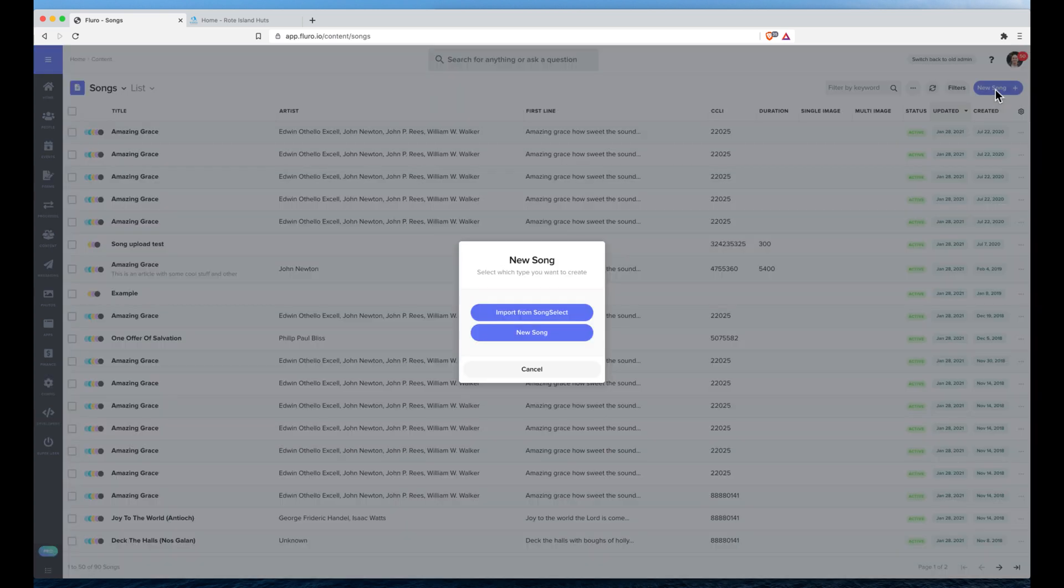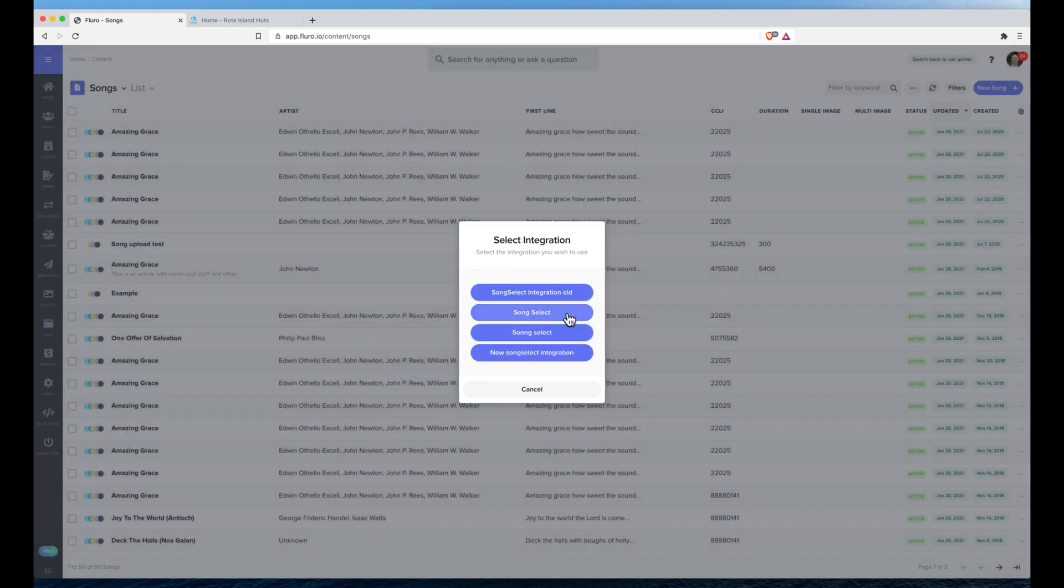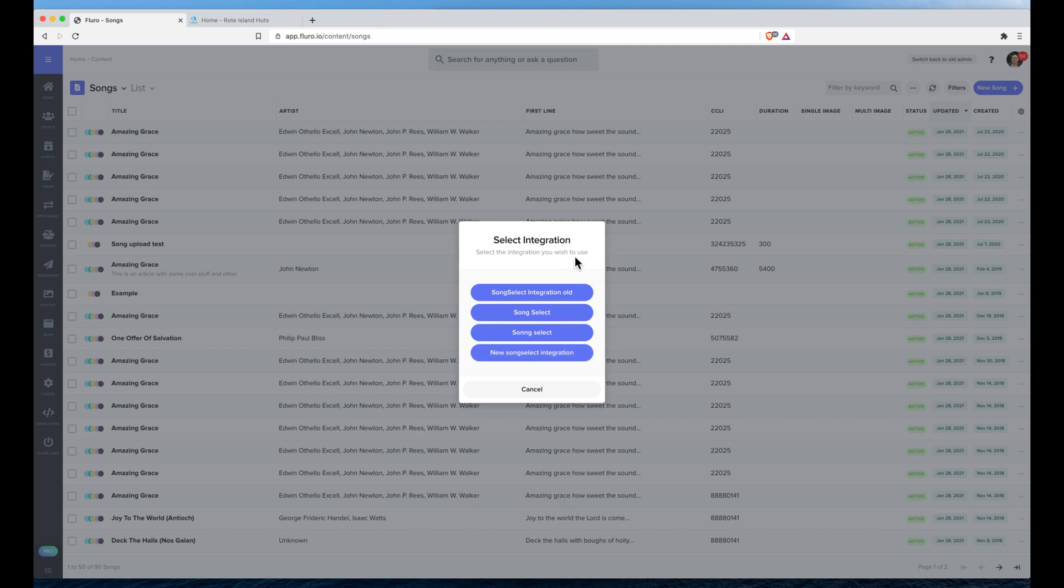Here I want to click New Song. If I've set up my SongSelect integration, which I can do under Config, Integrations on the left-hand side, I can now click to either create a new song or import from SongSelect. If I have multiple SongSelect integrations, it might ask me which one I want to import from.